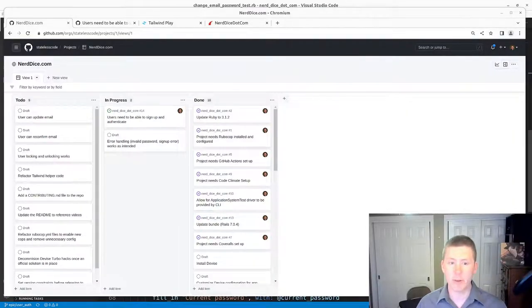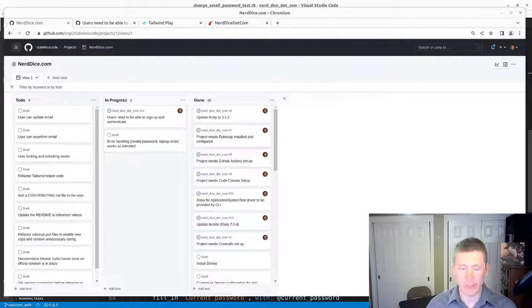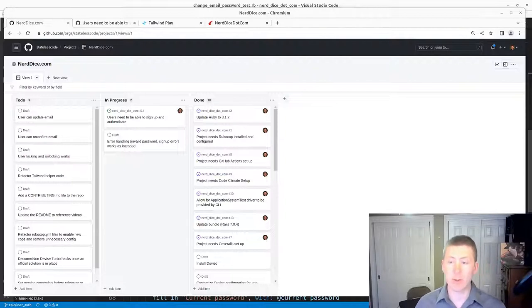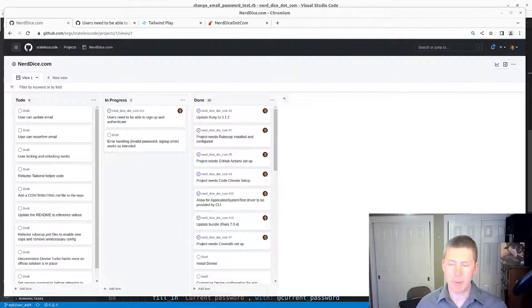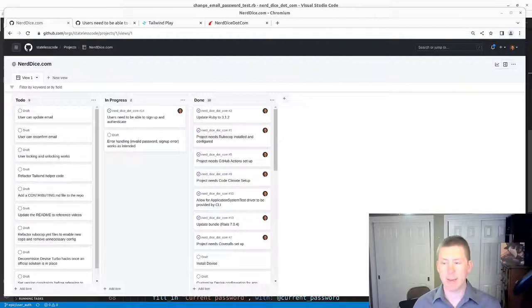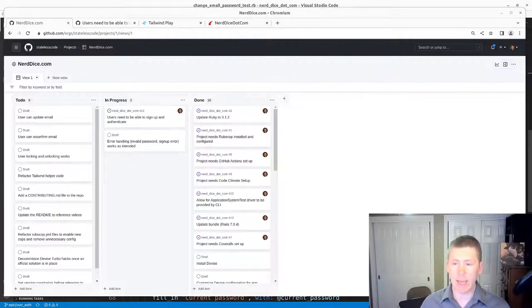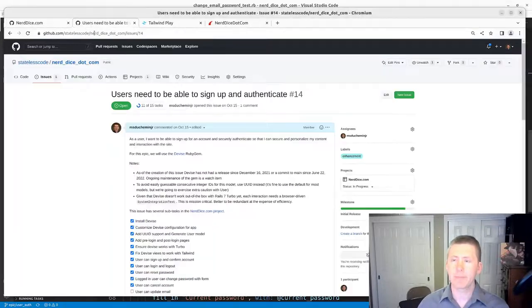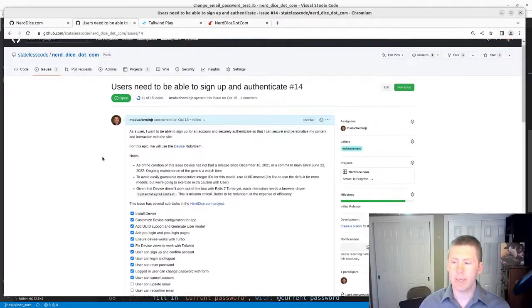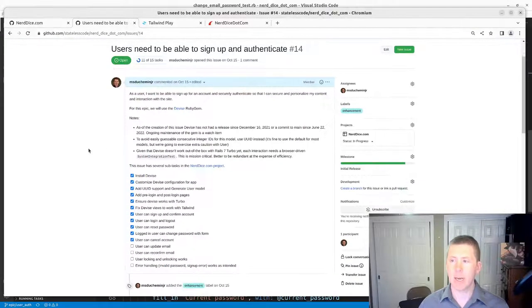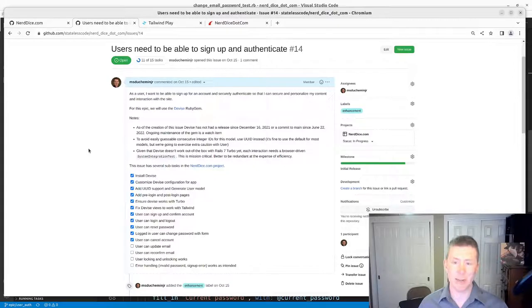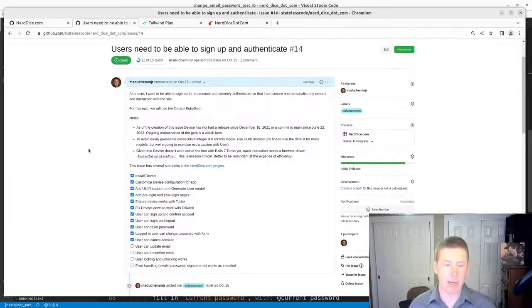Welcome to the Stateless Codecast. This is the 23rd video in our series, NerdDice.com, where we build a Ruby on Rails 7 application for managing tabletop roleplaying. We are in the midst and getting near the end of the setup, install, and testing of Devise.